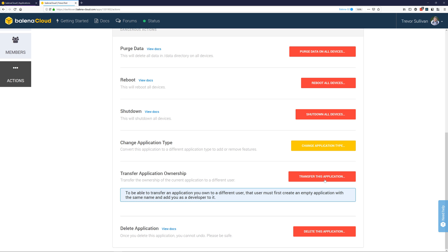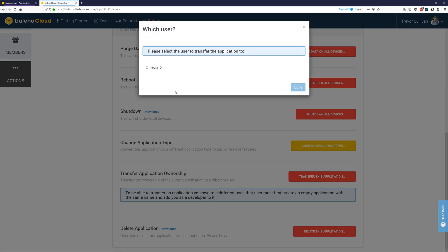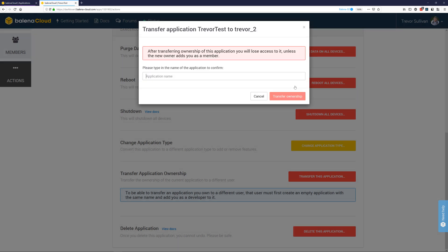If the button 'transfer this application' is grayed out, go ahead and click on transfer this application. Select the user that you'd like to transfer the application to, and as long as you only have one user in your application members in the target account, go ahead and choose that account and then select done. Go ahead and confirm the application name to confirm that you'd like to transfer the application's ownership.